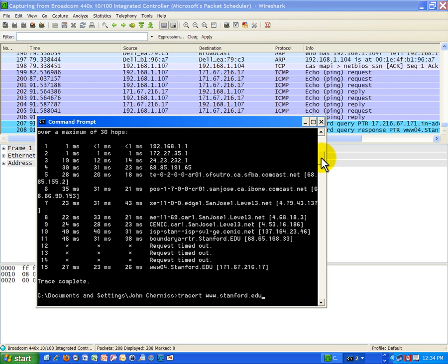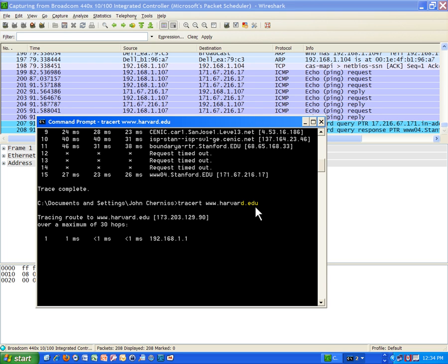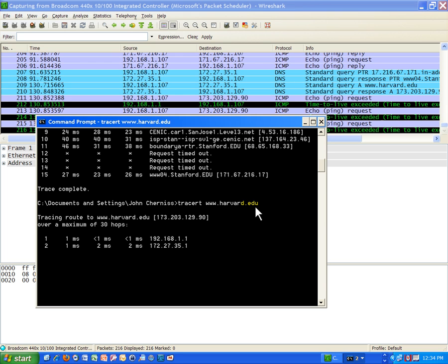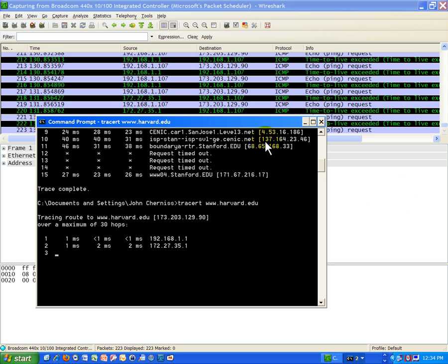We're just seeing all the round trip times on the intermediary hops or network routes to get from the source, my computer, to the destination, Google, and Stanford's website. Now let's do a couple more here. Let's do a traceroute to www.harvard.edu, and this is going to take a little longer because it's got to go through more hops or networks.